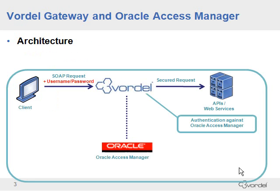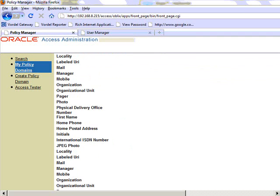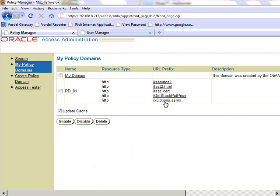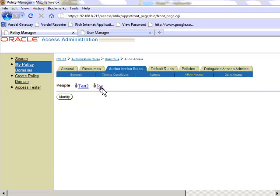The first scenario we're going to look at is where the client sends a request with credentials in the form of username and password. Vordell Gateway performs authentication using Oracle Access Manager for these requests, and then only secured requests are passed to the service. We've set up a user called JoeTrader within the Oracle Access Manager administration. JoeTrader has been set up, and there's a particular service — slash xOptions — that JoeTrader is allowed to access, along with one other user.